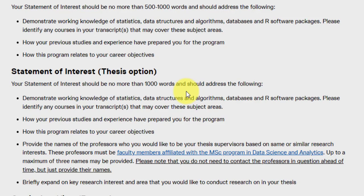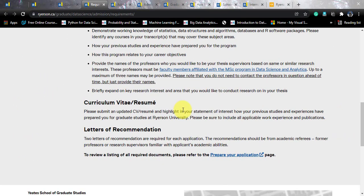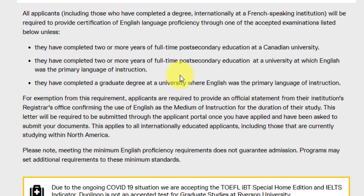You need a curriculum vitae or resume, and two letters of recommendation required for the application. These should be solely academic — there is no arrangement for recommendation from your manager in your current organization; they should be letters of recommendation from professors. Regarding English language requirements, all applicants must provide proof of English proficiency except those who have completed two or more years of full-time post-secondary education at a Canadian university or at a university where English was the primary language, or have completed a graduate degree where English was the primary language.